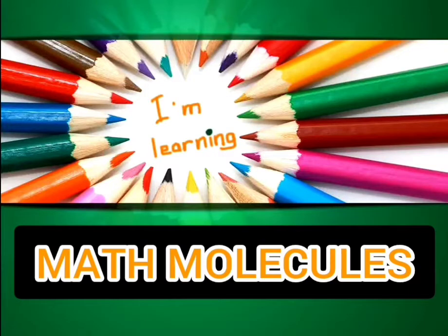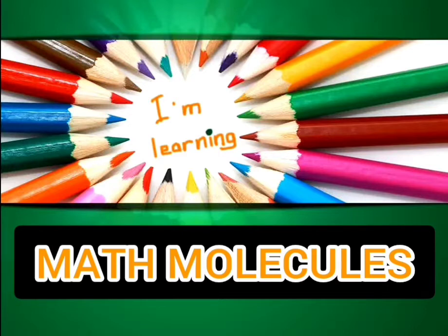Hey everyone! Welcome to Math Molecules. If you are a teacher and wondering how to make your online assessments fun and interesting for your students, then this tutorial is just for you.